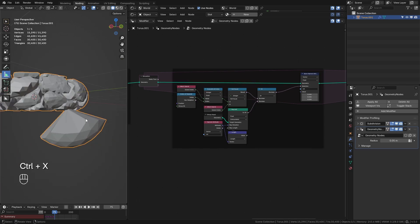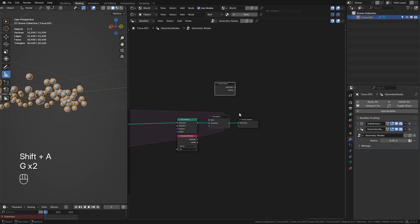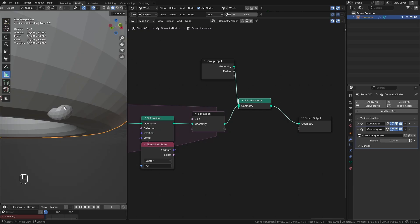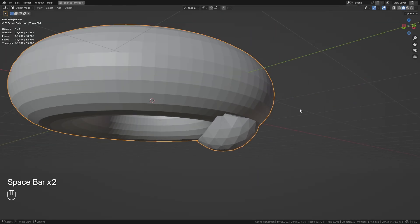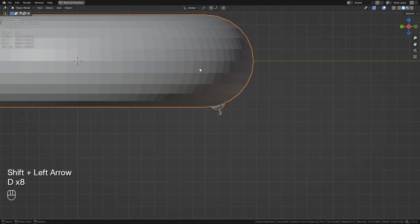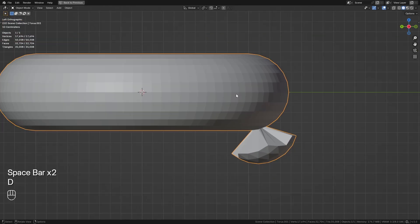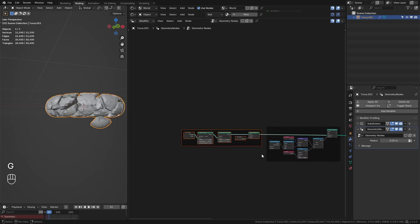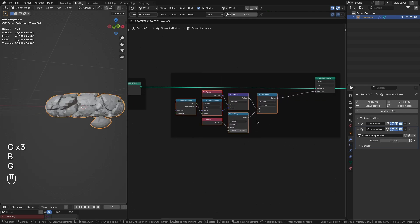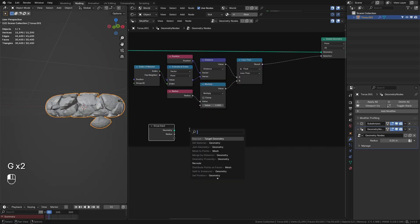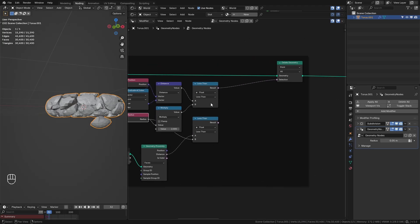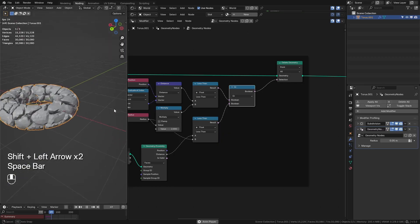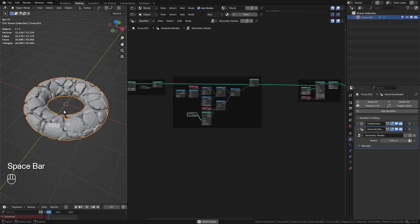One sphere is still escaping because at the start of the simulation it's already outside the torus, so its velocity points away from it and never collides. The fix is to go back to our initial culling step, take the input geometry, get the proximity with a Geometry Proximity node, and say: is this distance less than the radius? If so, we also delete that point using a Boolean Math node set to OR. Now nothing should escape our mesh.